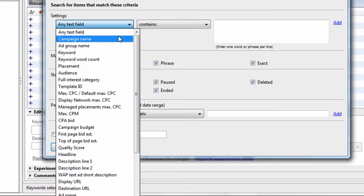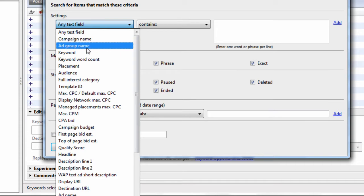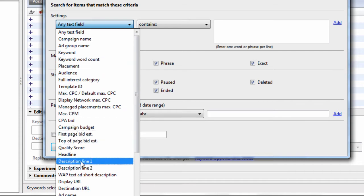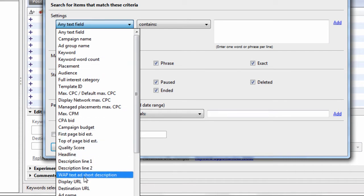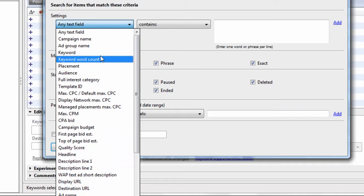But here, we can do a search on the campaign name, the ad group name, the keyword name, keyword count, headline, line one, line two, display or destination URL. Those are the primary values that I key off of.